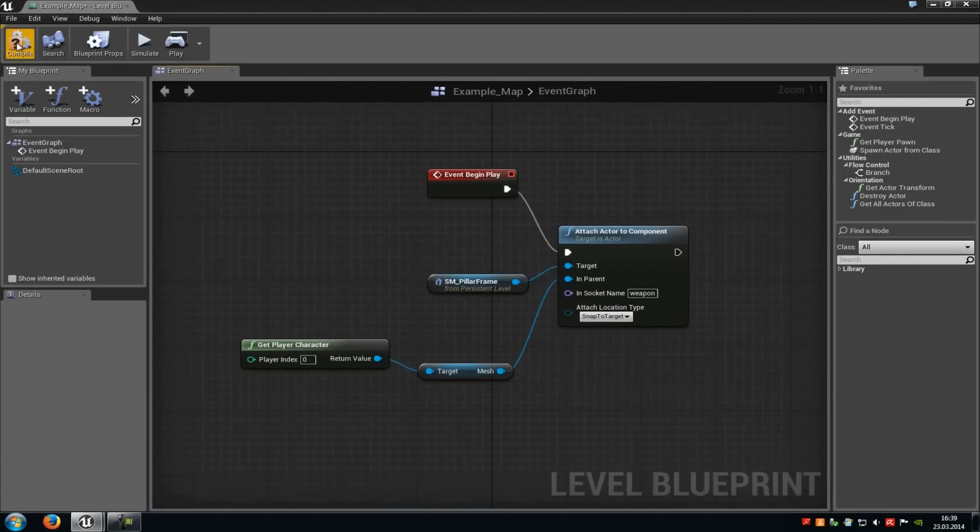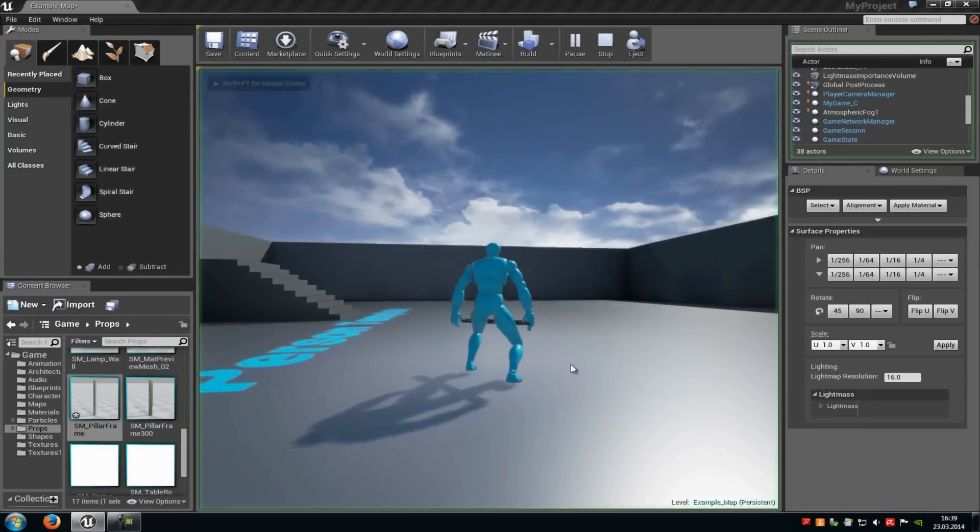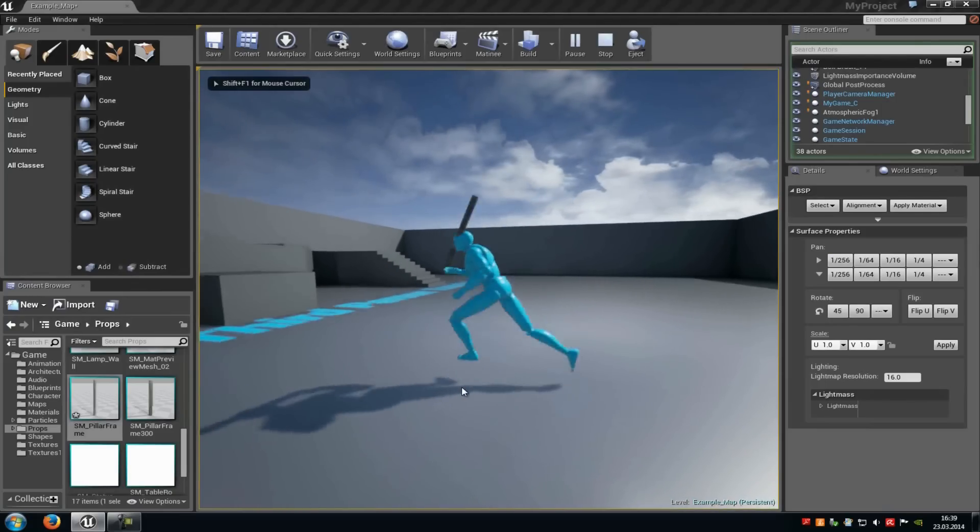And that's it. Now just compile it and try it out. So play from here. As you can see here now, we have it in our hand.